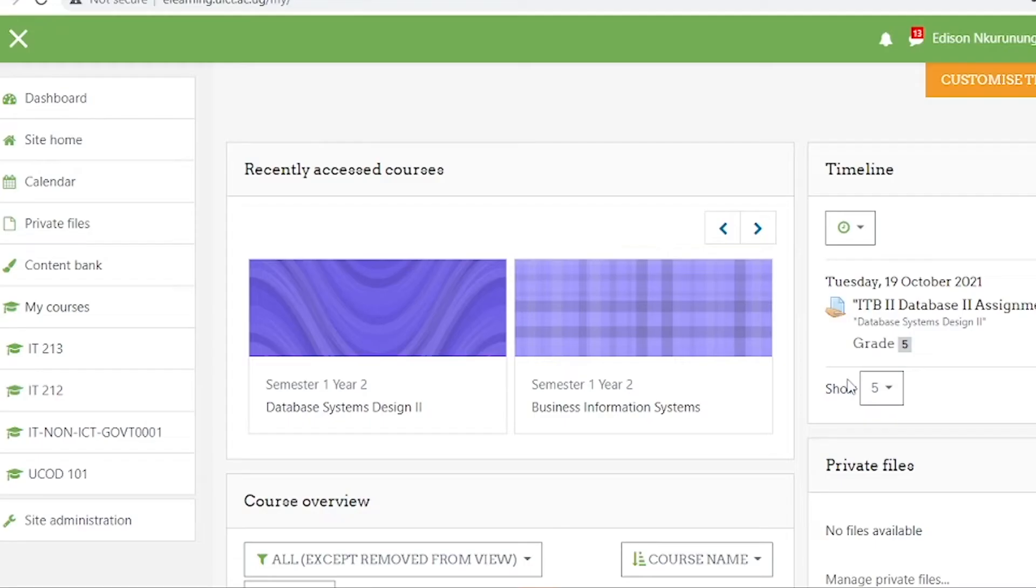The learner management system platform is basically a content management system but also incorporated with a virtual classroom system that we use for online live classes. To use this system, both the learner and the instructor must have login details.